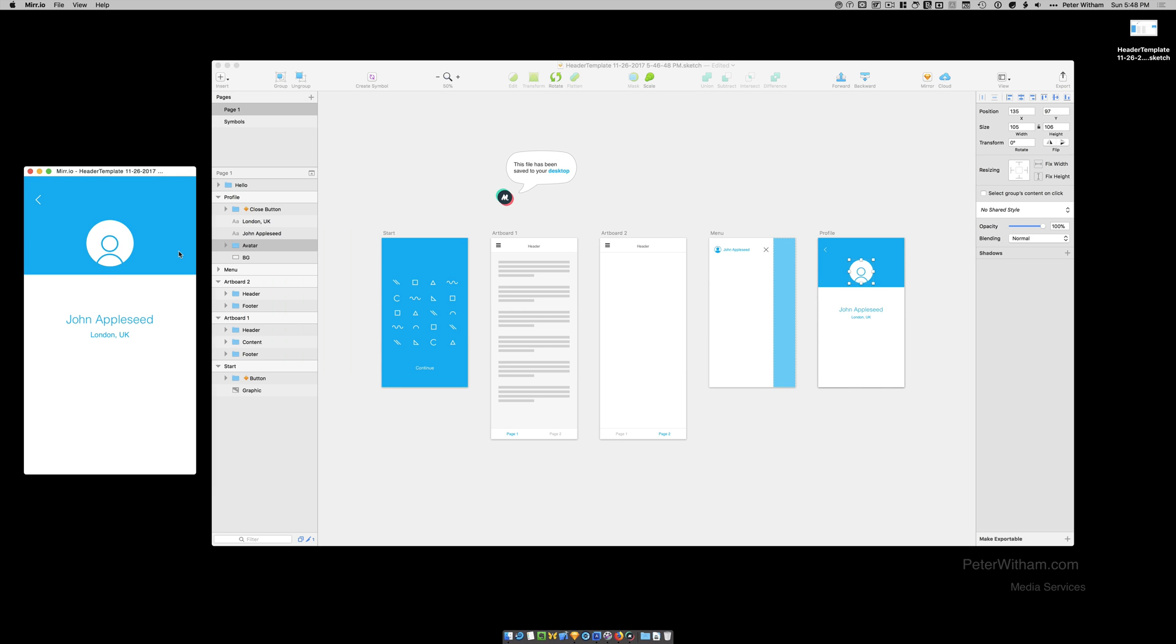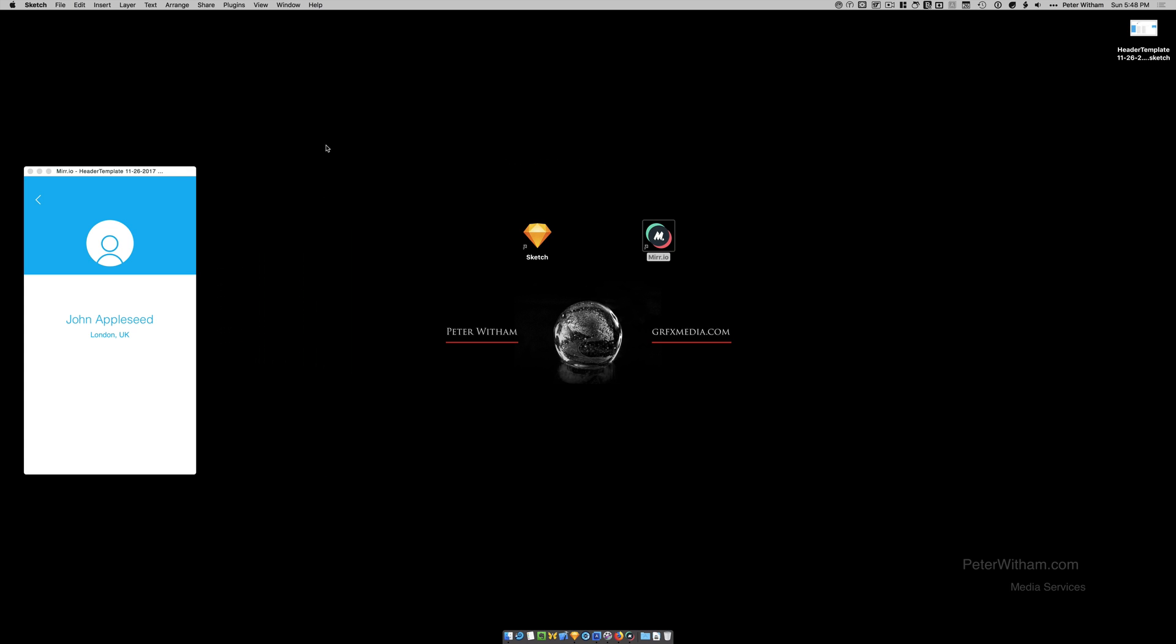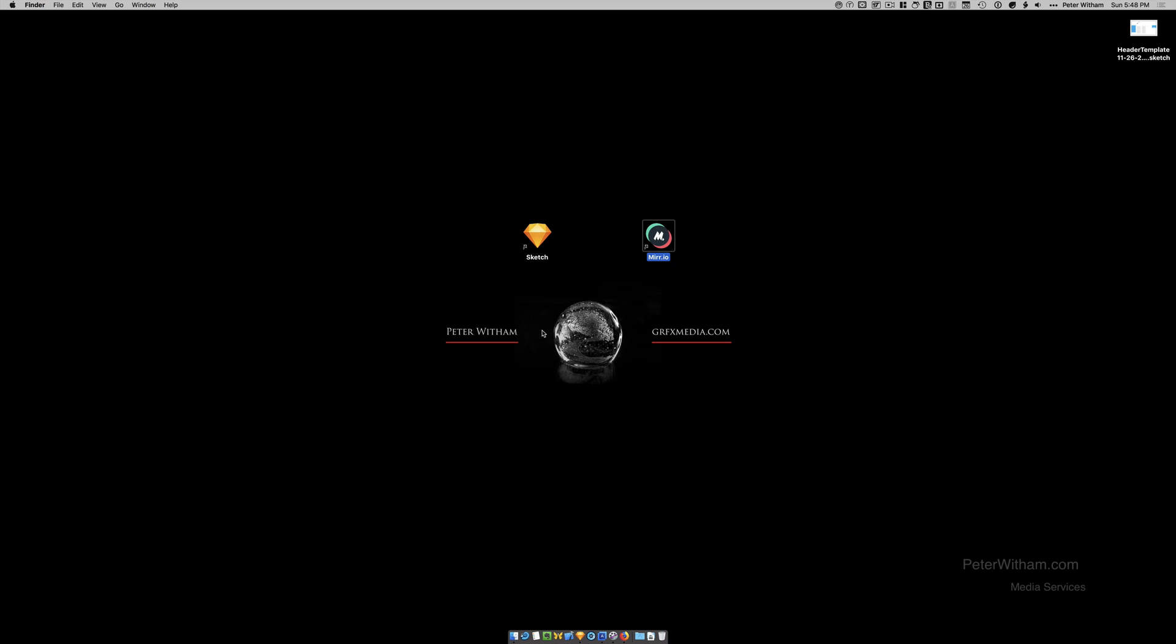And you can actually also call up the URL assuming your devices are on the same network. And you can actually view them on your phone or tablet or whatever mobile device you need to see it on as well. Now that's all well and good but I'm going to now show you from scratch how we create our own. So the first thing I'm going to do is I'm going to close this file in Sketch and I'm actually going to quit the mirr.io application as well. So let's go ahead and get rid of that file.